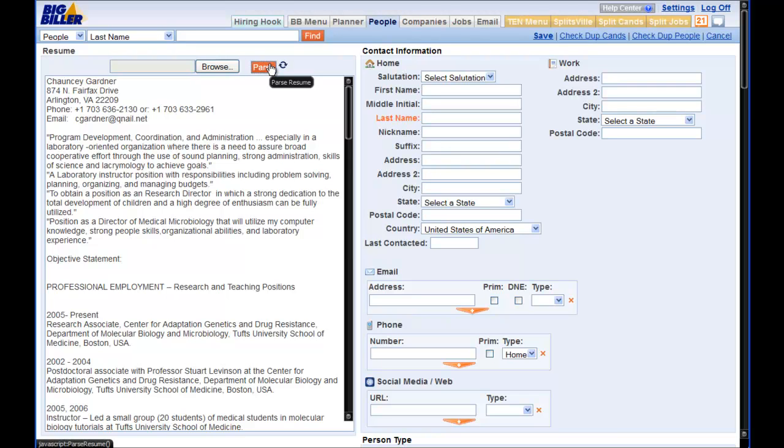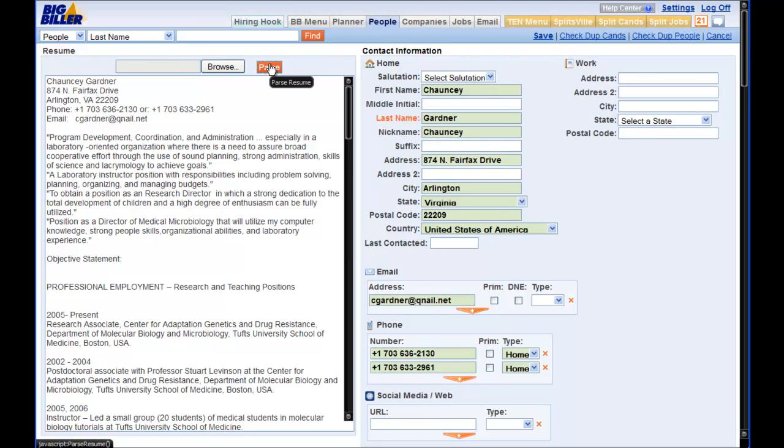Now, we click the orange Parse button and the information will be brought over by the Parse tool. And as you can see, it does bring over quite a bit of information.